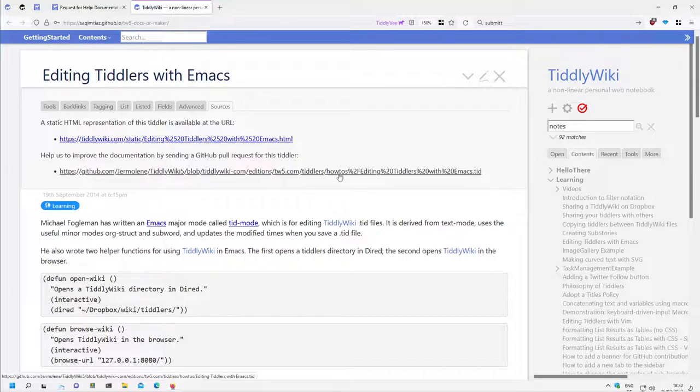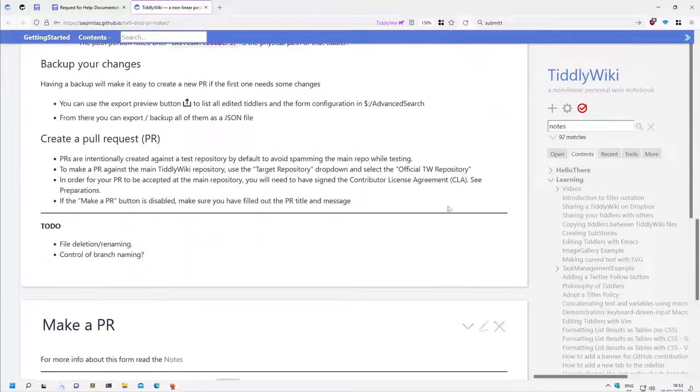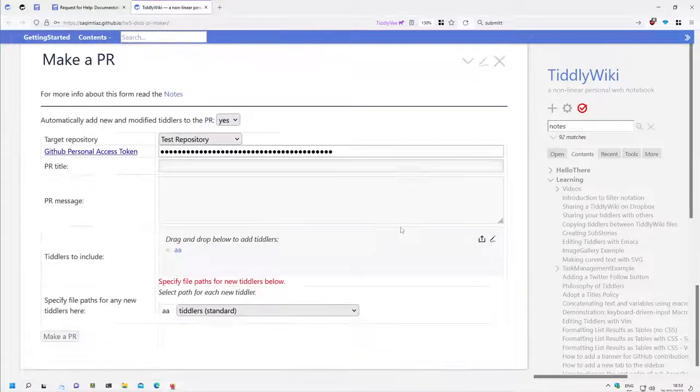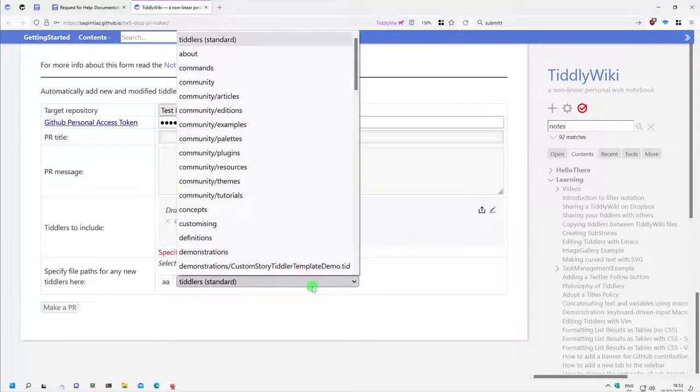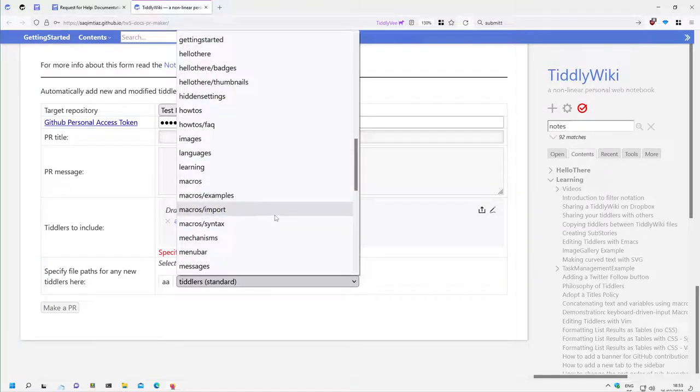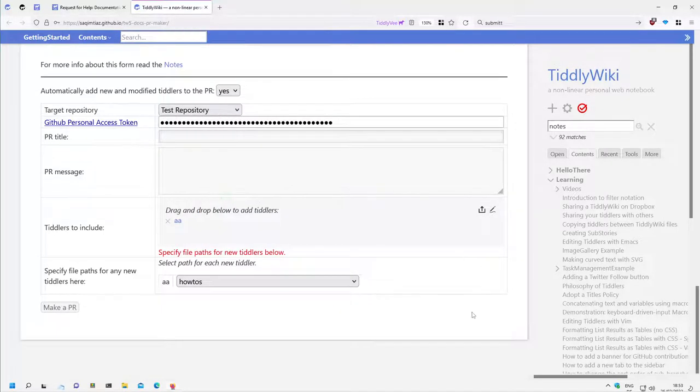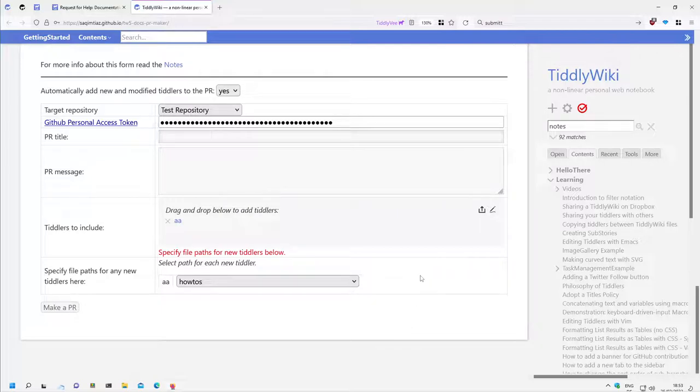So for example, if you create a new Tiddler and it should be part of howto, then we can probably have it here, Howtos. And then it will go to the howtos path in TiddlyWiki with the pull request.